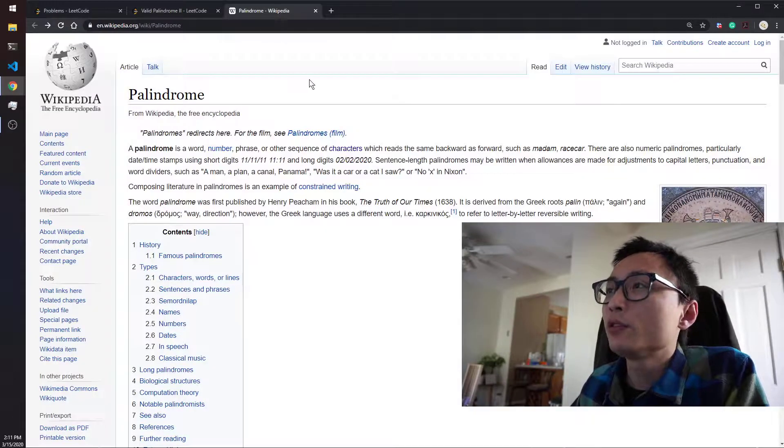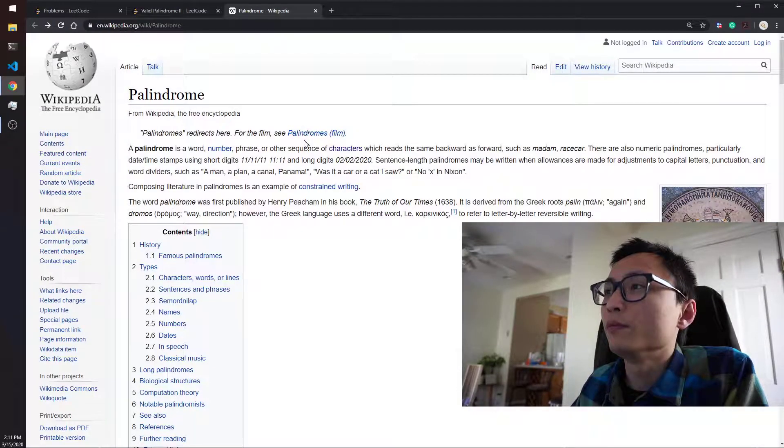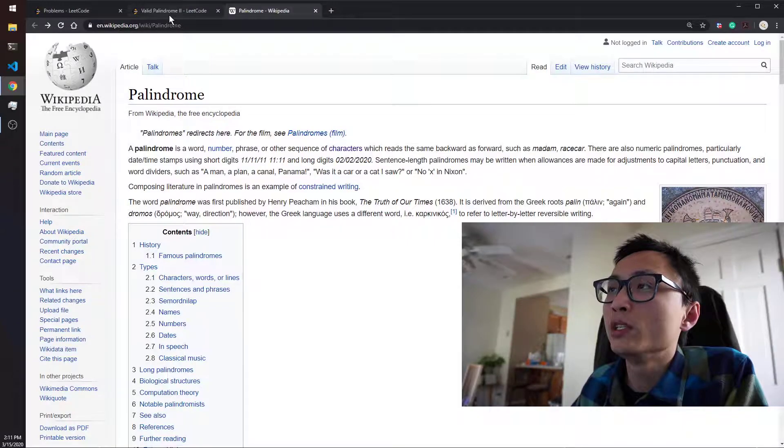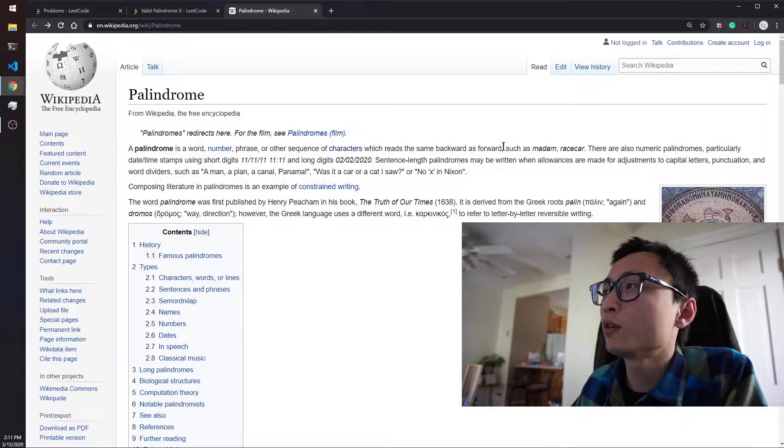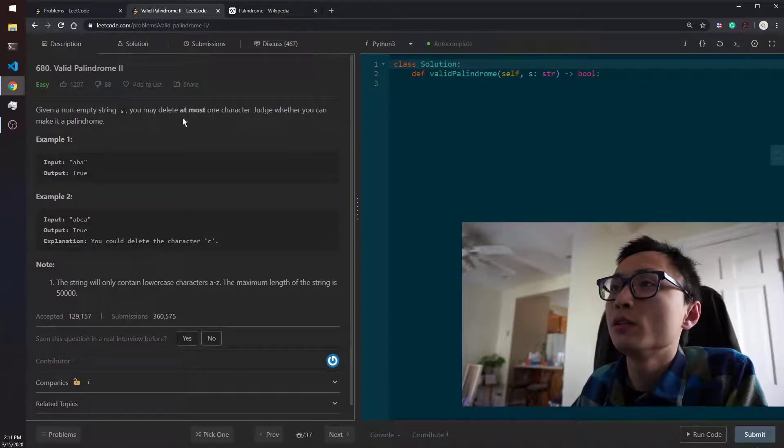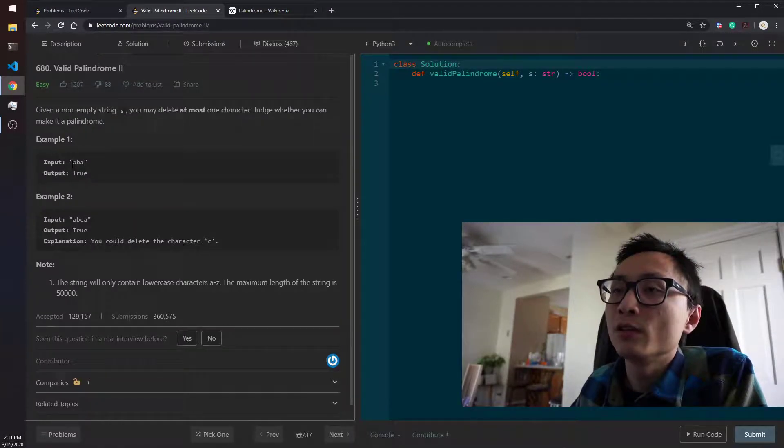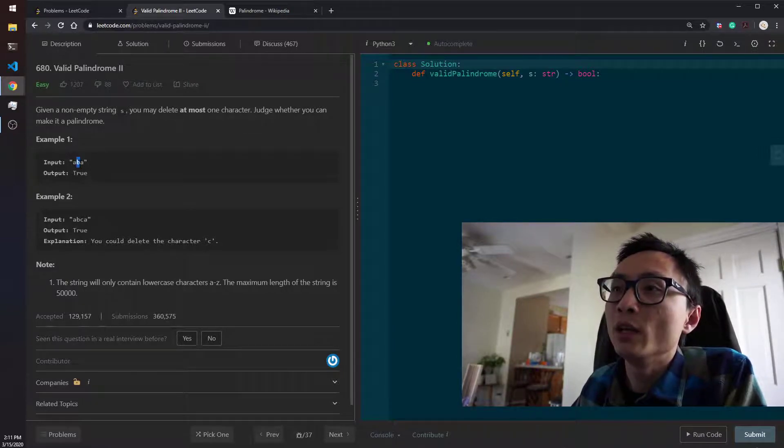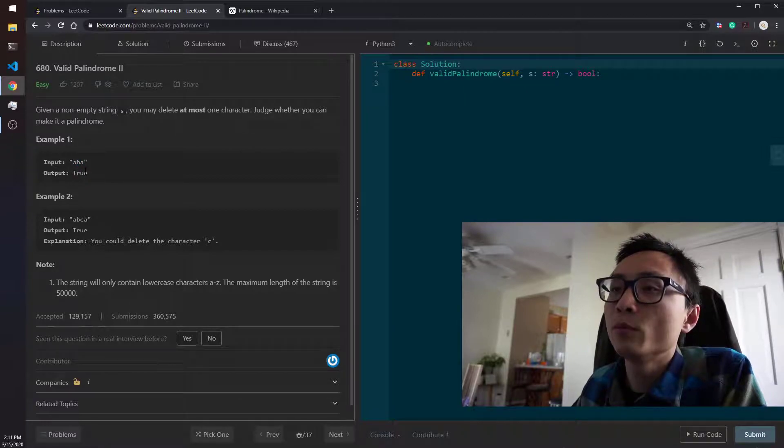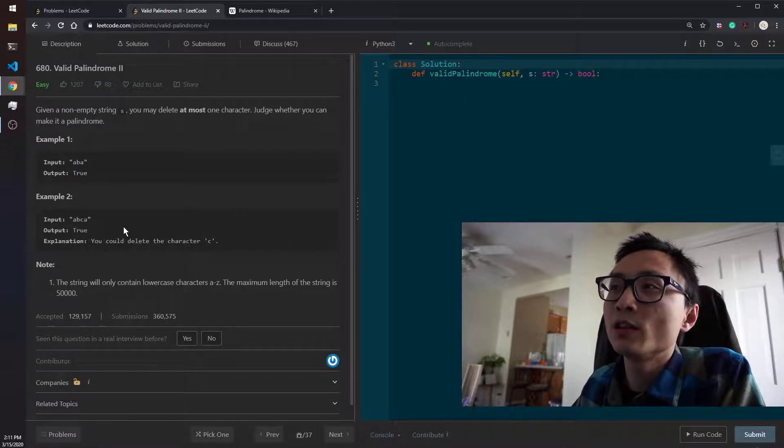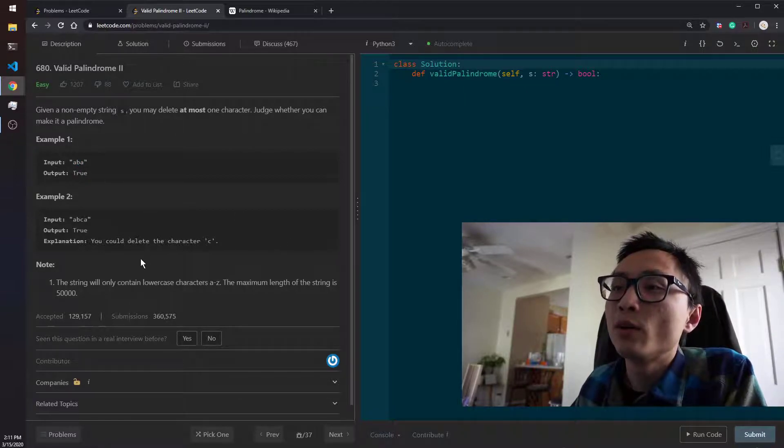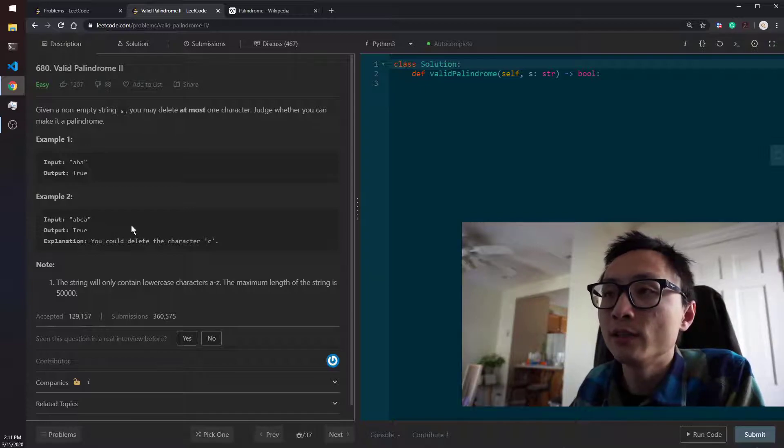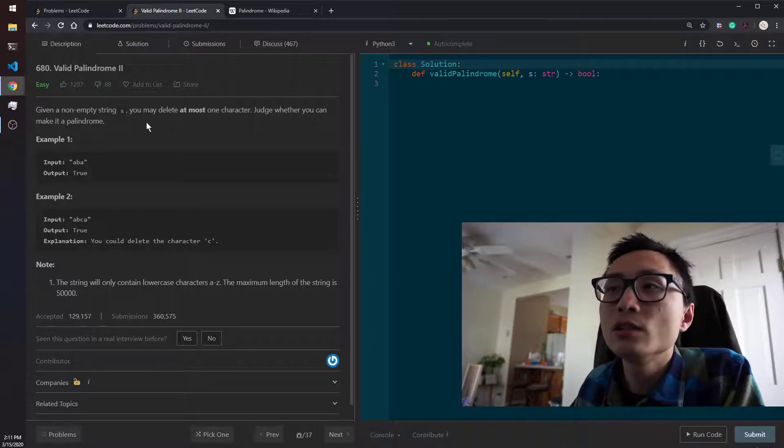A palindrome is a sequence of characters which reads the same backwards and forwards. It's the same when we read from left to right or we read from right to left. The ABA here is the example that a string is by itself a palindrome without any kind of modification or deletion.